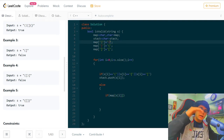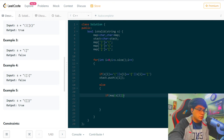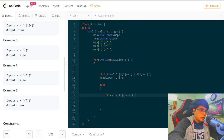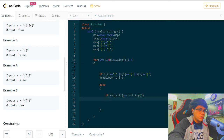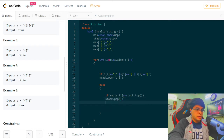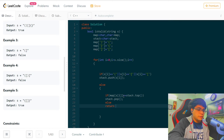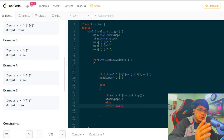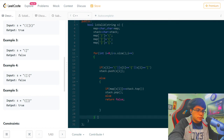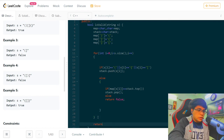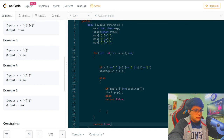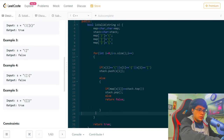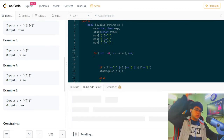If it's a closing bracket, I check that map of s of i — the corresponding opening bracket for this closing bracket — is equal to stack dot top. If it matches, I call stack dot pop. Else I return false, because if it's a different bracket — like an opening square bracket with a closing curved bracket — I return false right then. After the loop, I return true.